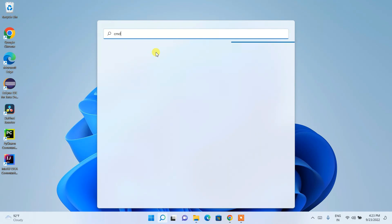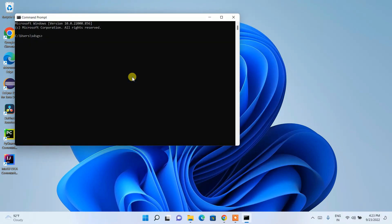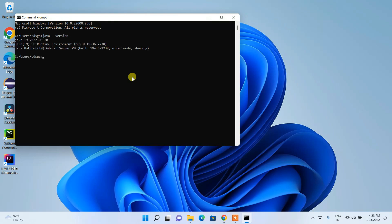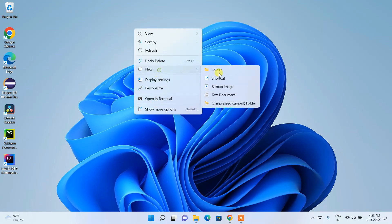Minimize and click the search icon, type 'cmd' to open a command prompt. We'll verify whether Java is correctly installed. Type 'java --version' and hit enter. There you go — Java 19 is correctly installed on our system.